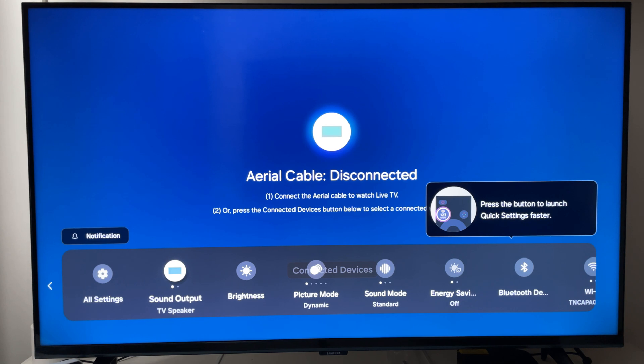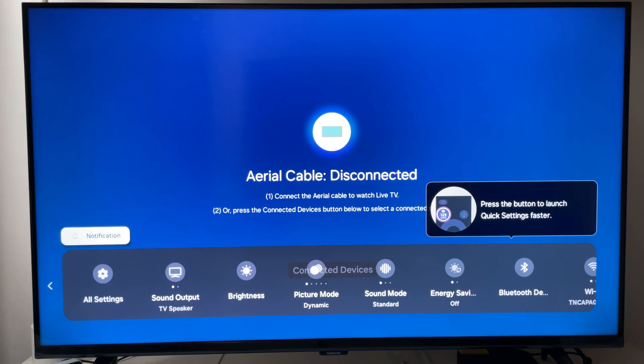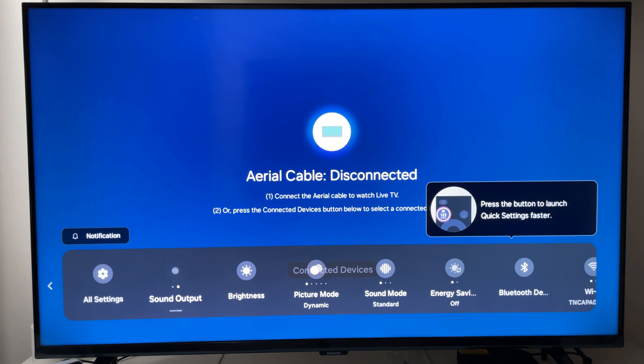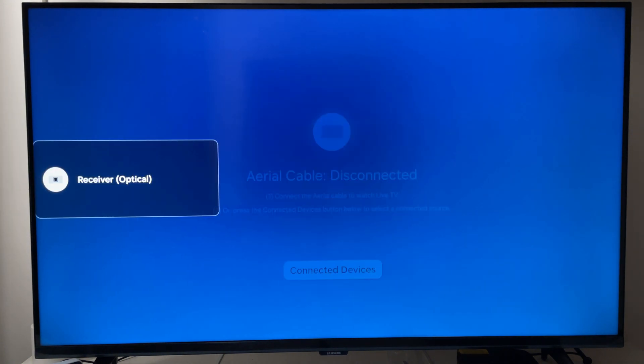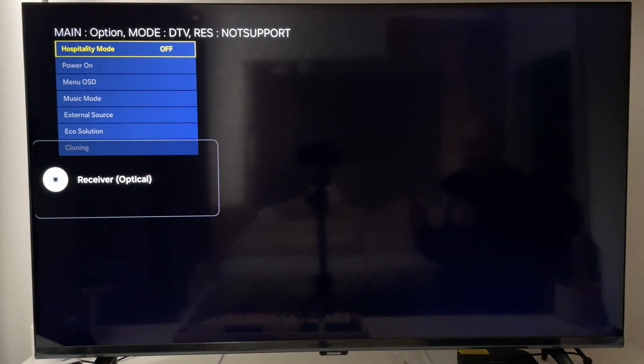Now what we need to do is press mute, up, down, okay and mute again and there you go. You'll have accessed the Samsung Smart TV service menu.